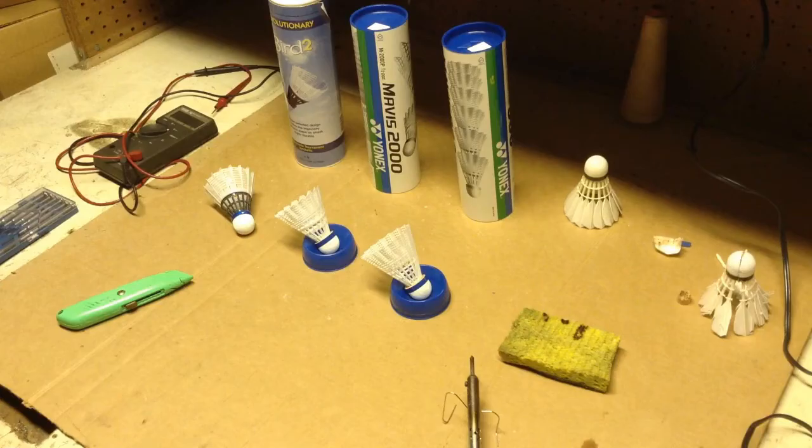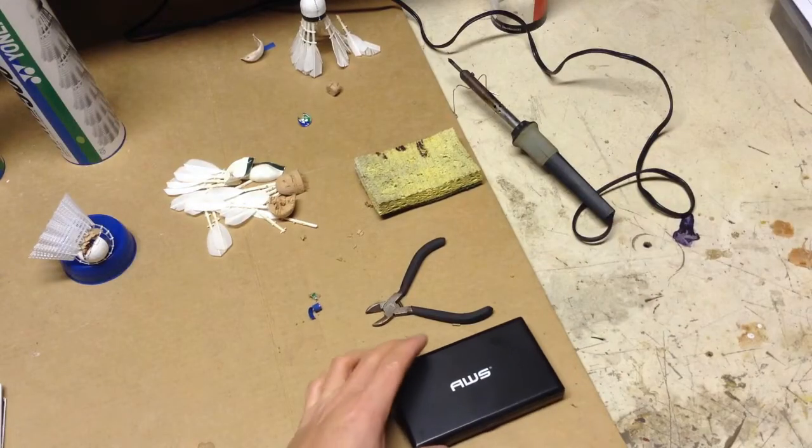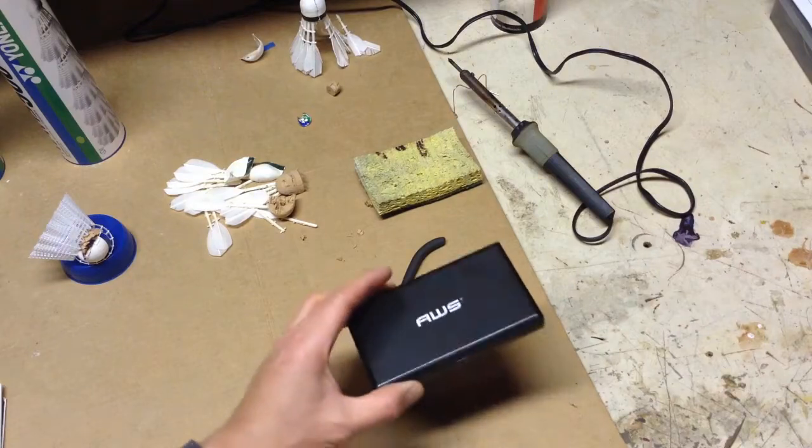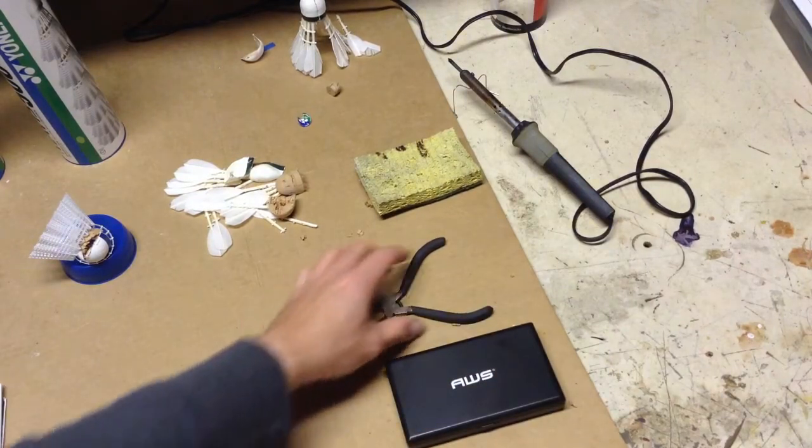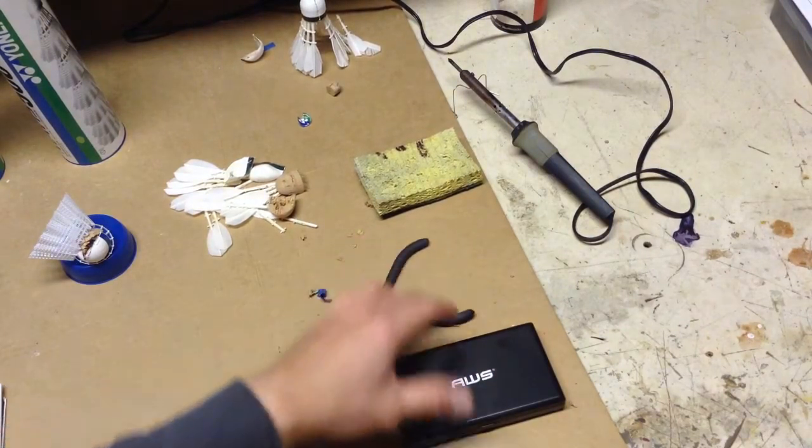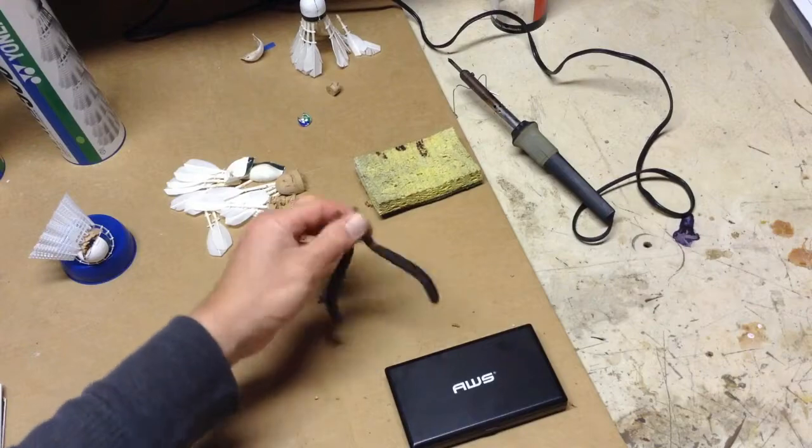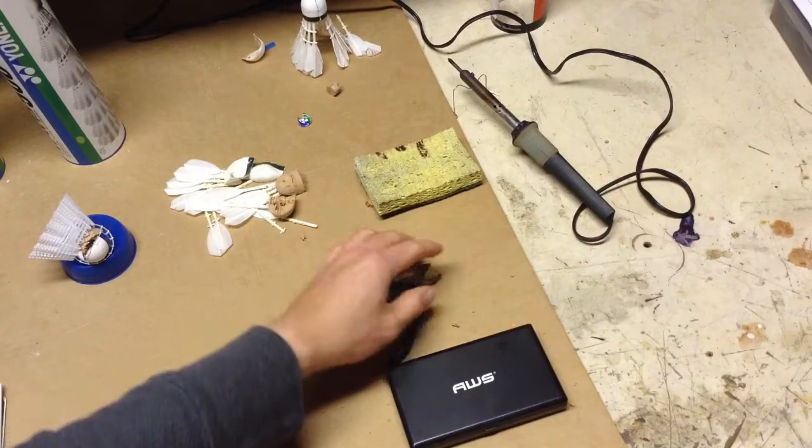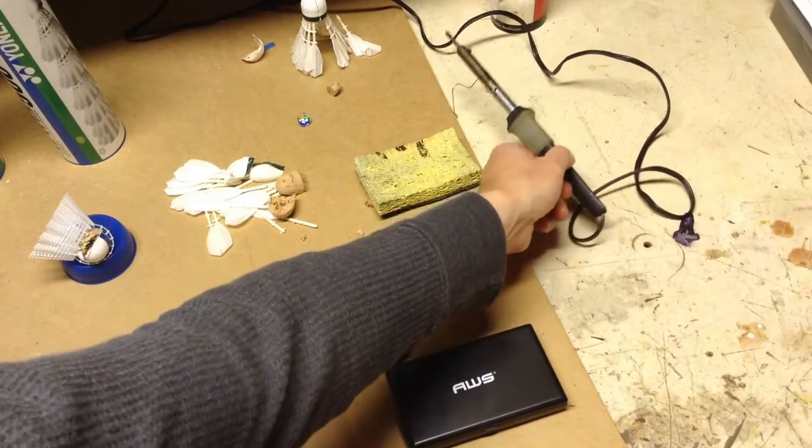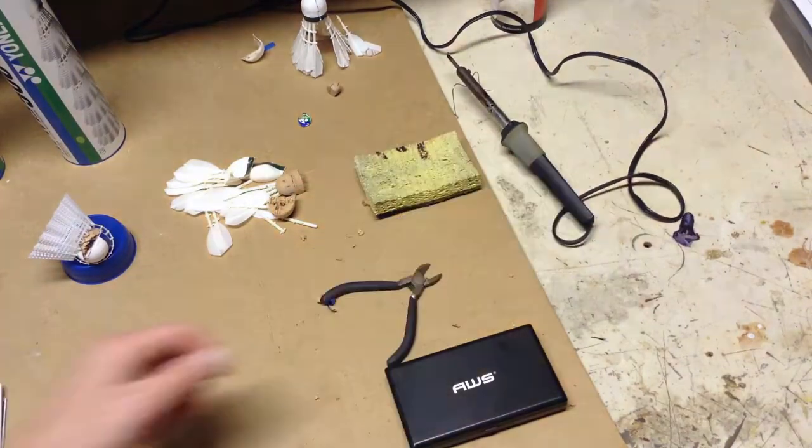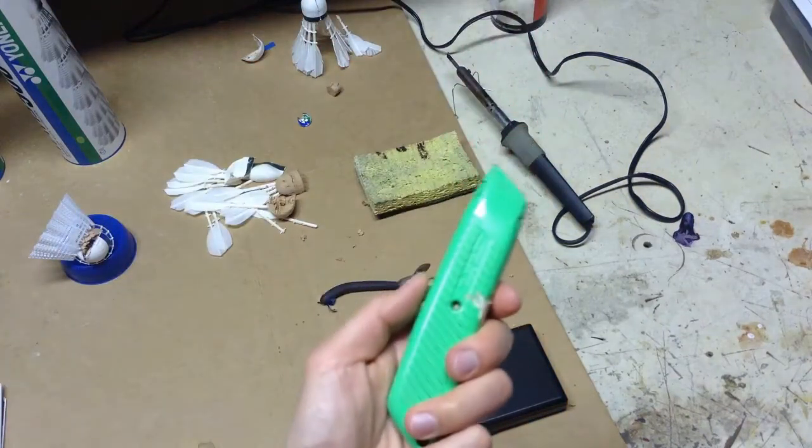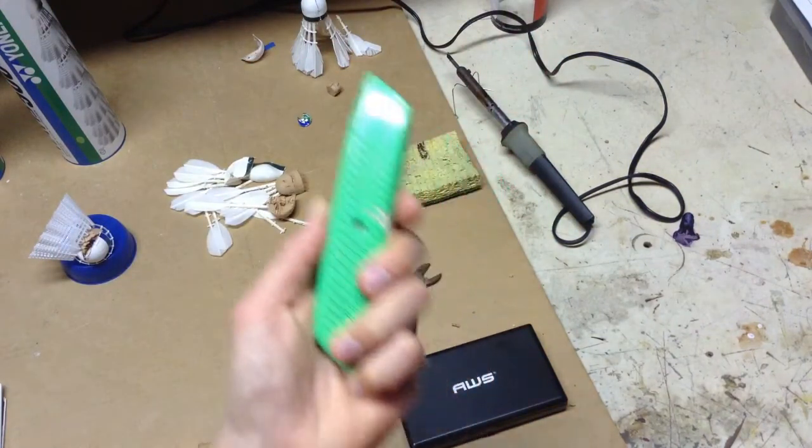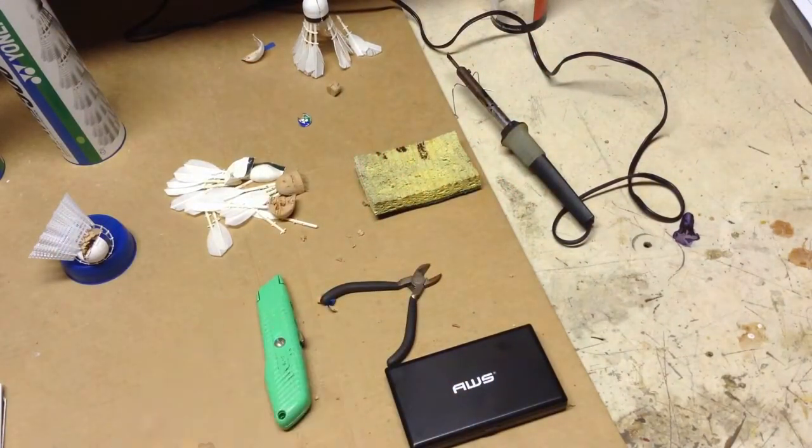So let's take apart these badminton shuttles. Here are the tools I used - just a fine-tuned scale, some wire cutters, and a 15 watt soldering iron, and also a retractable blade for cutting through the cork.